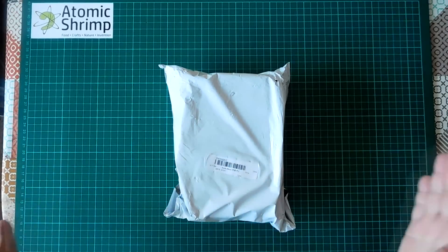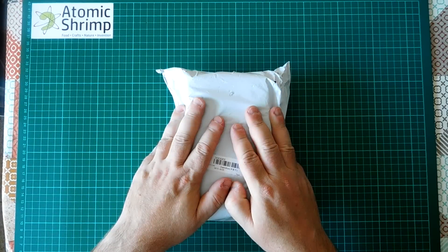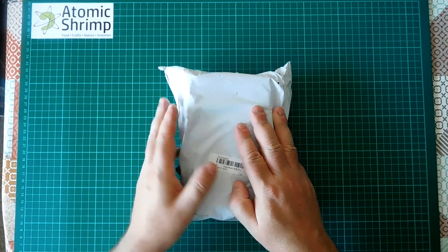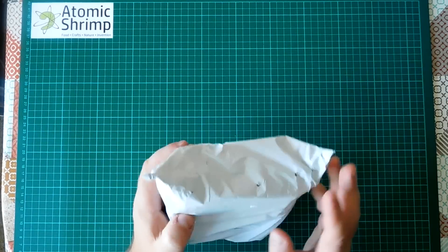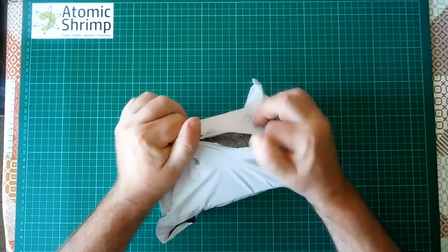A package has today arrived from China that I've been really looking forward to receiving. Let's open it up and see what's inside.